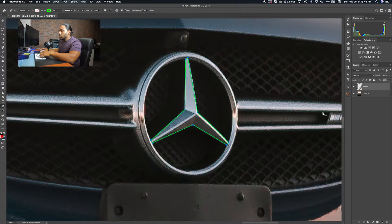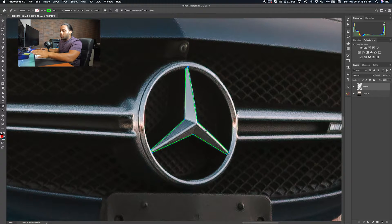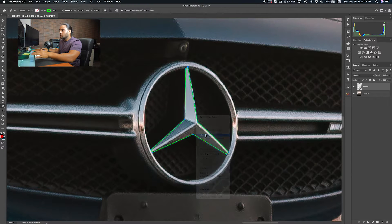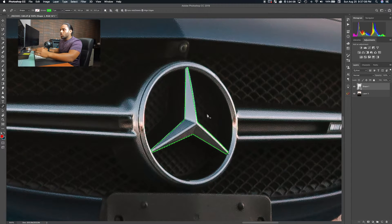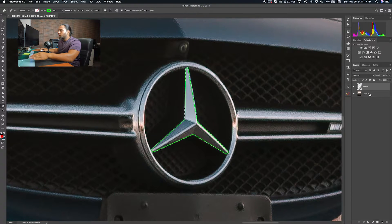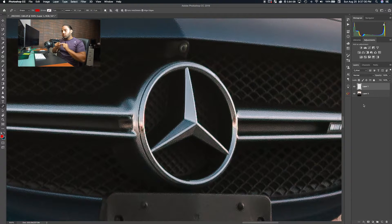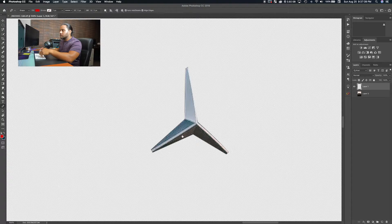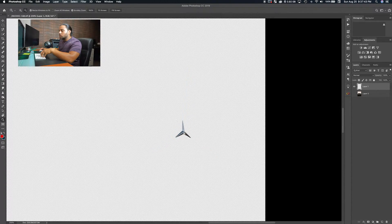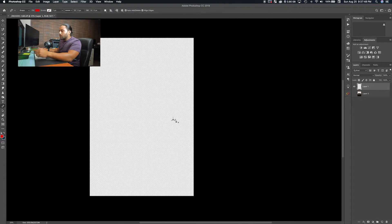The Pen tool automatically creates a new layer, so you don't have to worry about affecting the original photo. To cut out just the star: right-click on the path, choose 'Make Selection,' set feather radius to zero, then go to your Layers panel, click on the car image layer, and hit Command+J. That duplicates just the selected area into a new layer. If you hide the original layer, you'll see just the star.